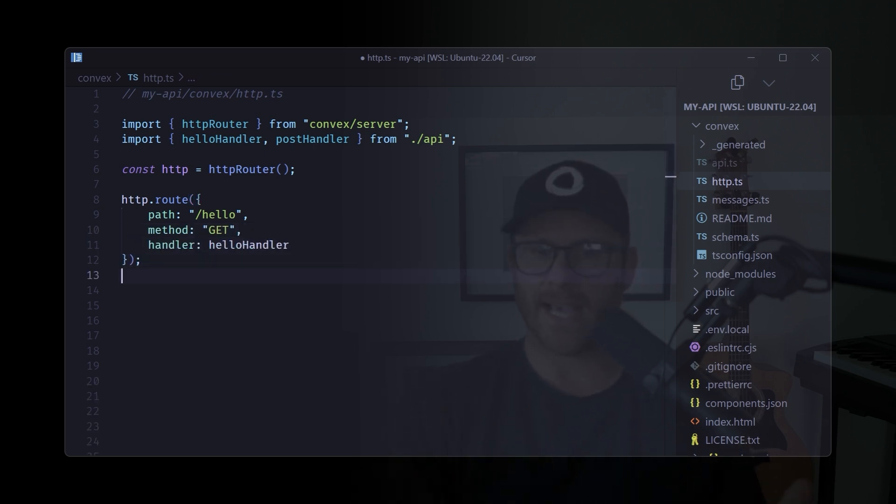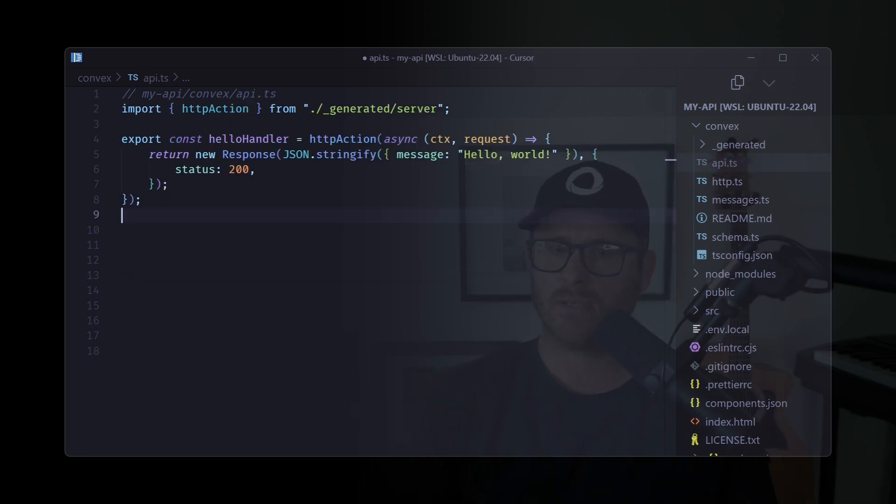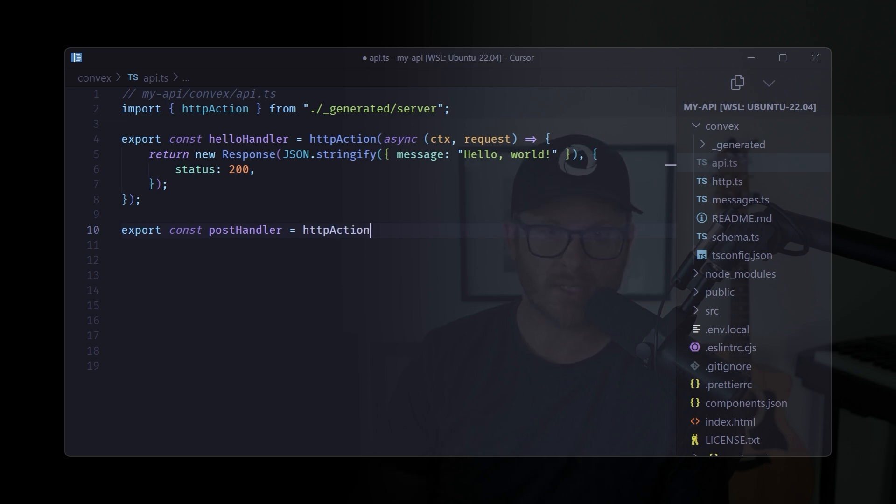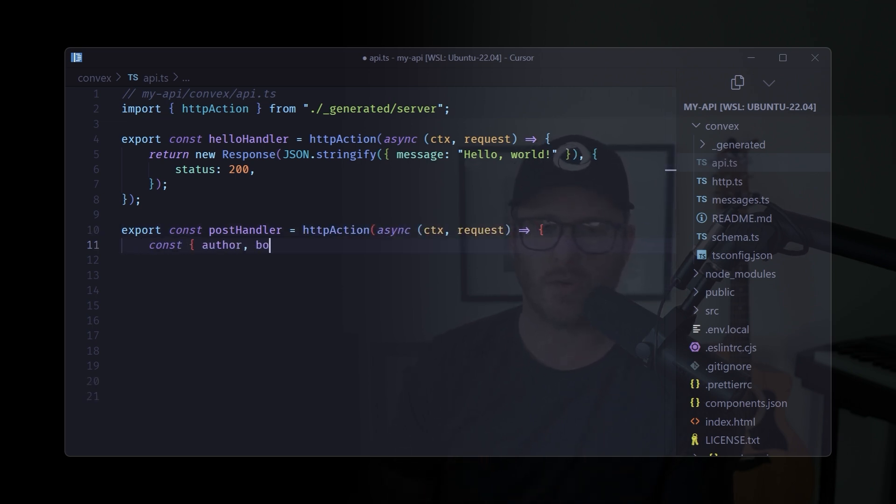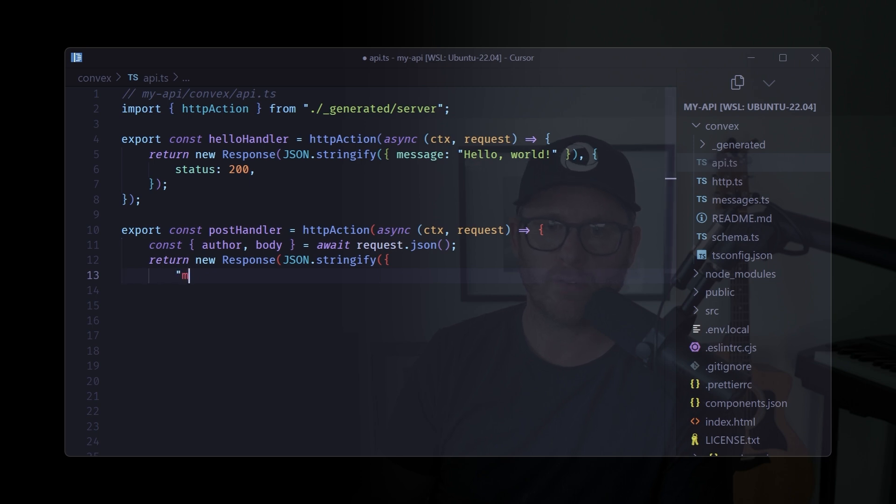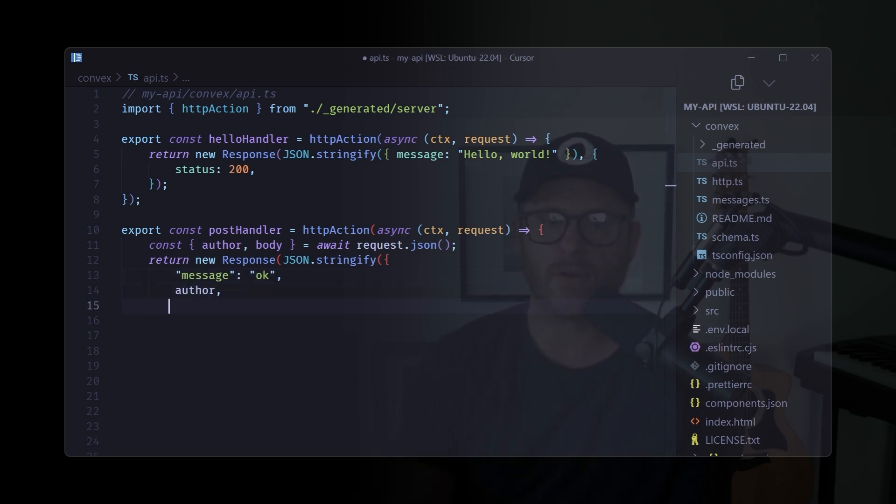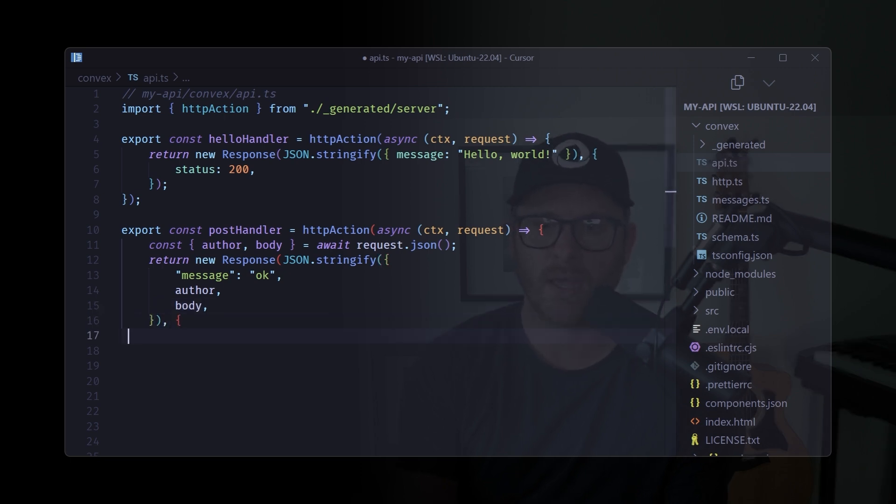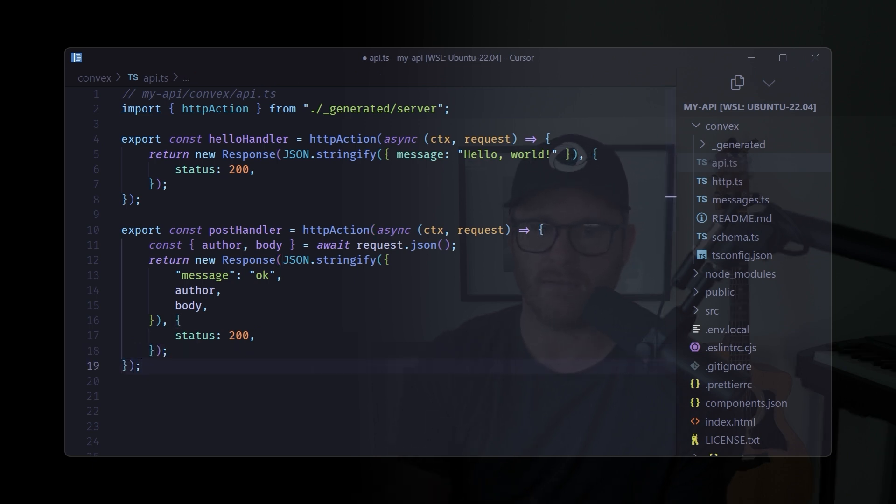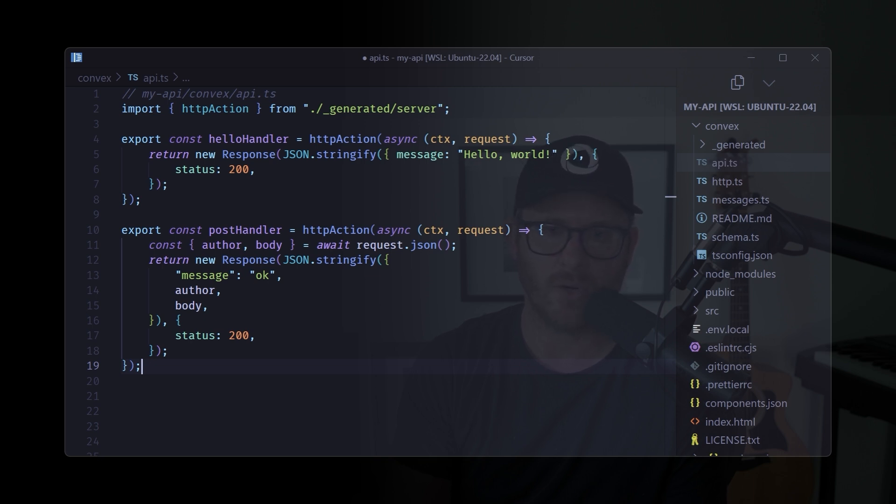So let's go ahead and just add a post handler. Now let's go ahead and add the post handler. So this is just a very basic demonstration showing how easy it is to add a post route to your convex endpoints. So in this case, we'll take in an author and a body from the request. We'll return that as is with message okay, showing that we have processed it. So let's go ahead and add this to our router.